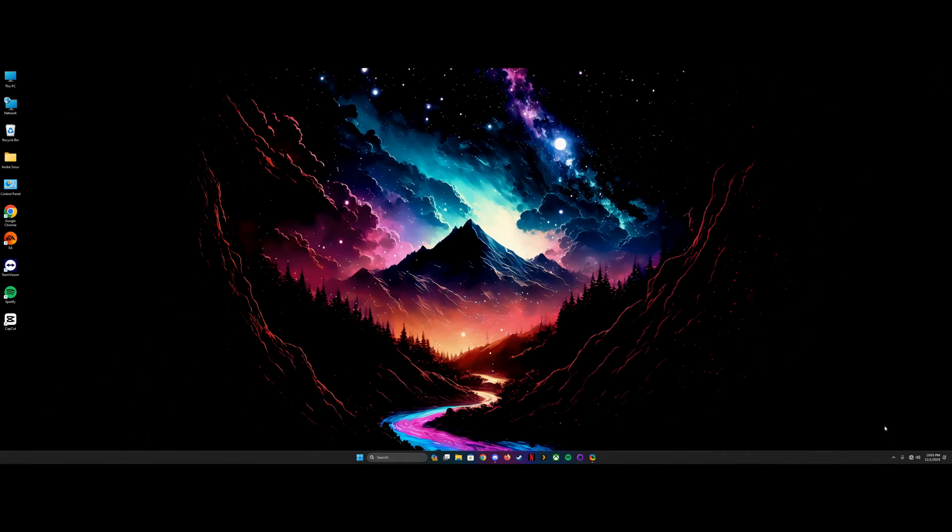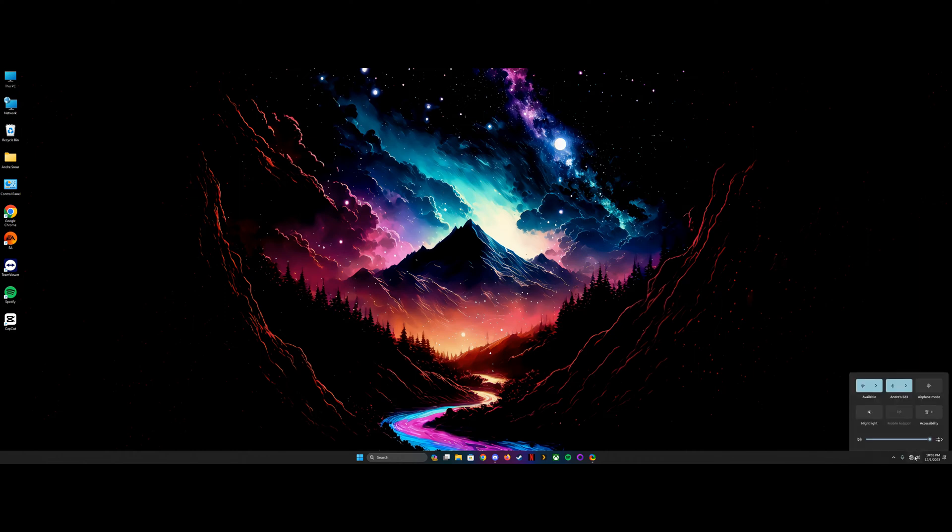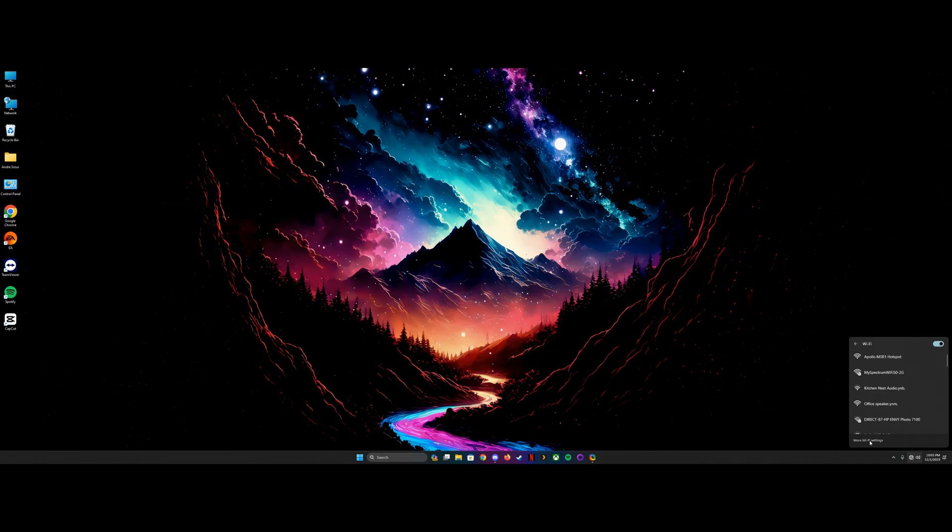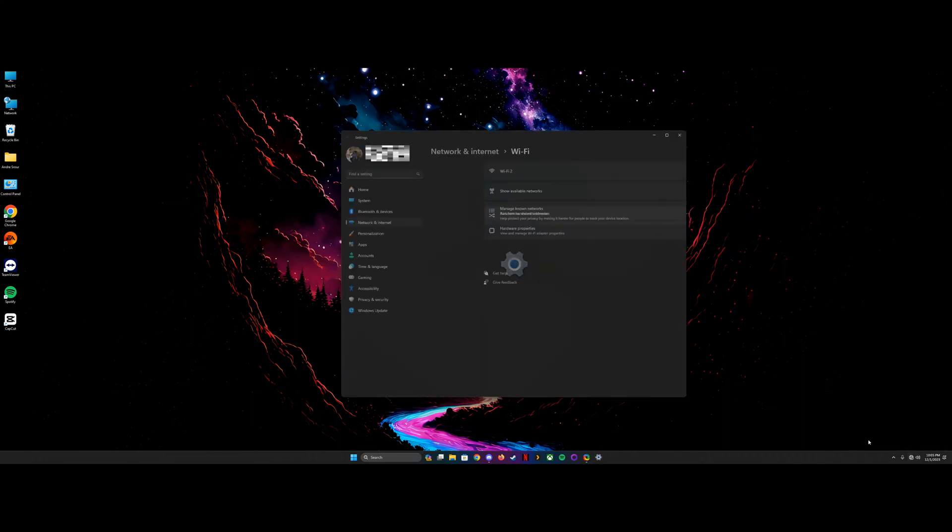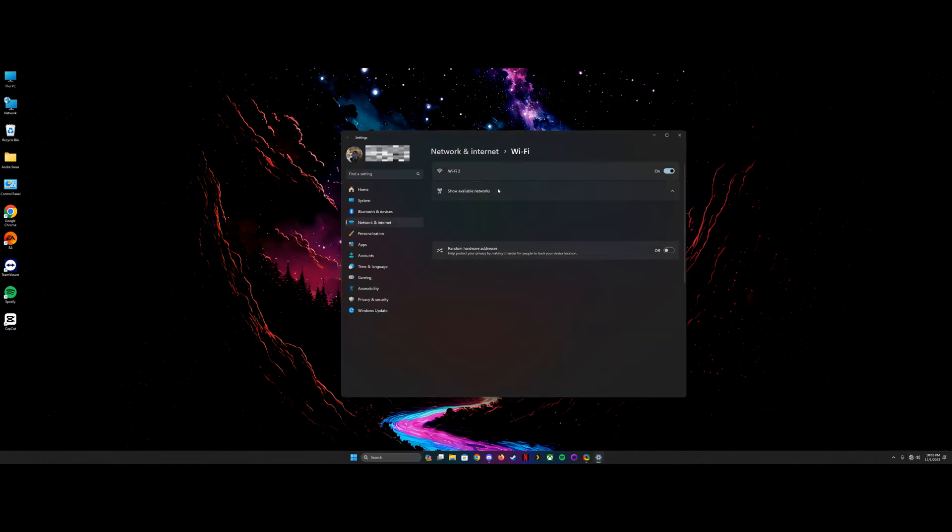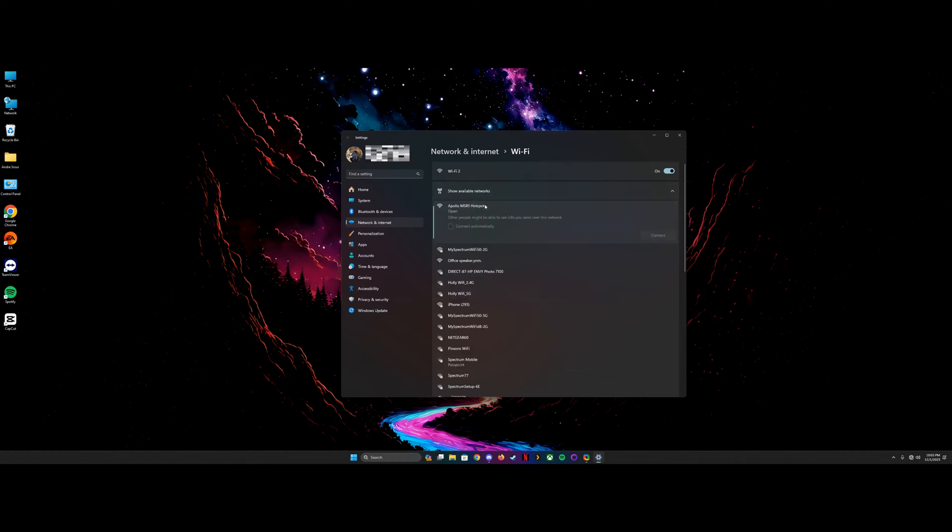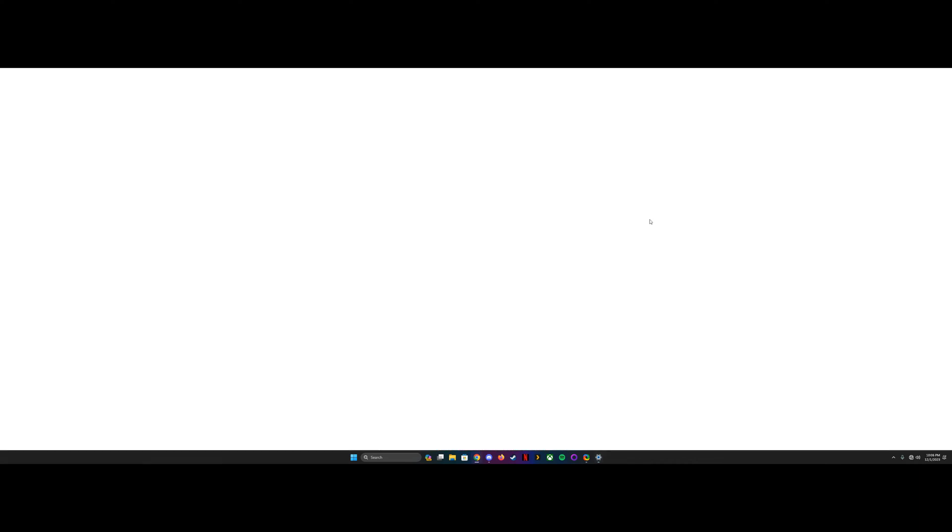So once you've got the MSR1 plugged in, you're going to go over to your computer and connect to its WiFi hotspot. You're going to go down here, check here. It should show up in this list. If it doesn't, I've found that you go to more WiFi settings here and show available networks and it generally shows up in this list. It might just be a Windows quirk, but then you click, go ahead and connect, and give it just a few minutes here.